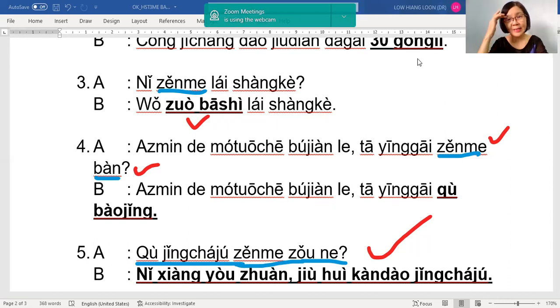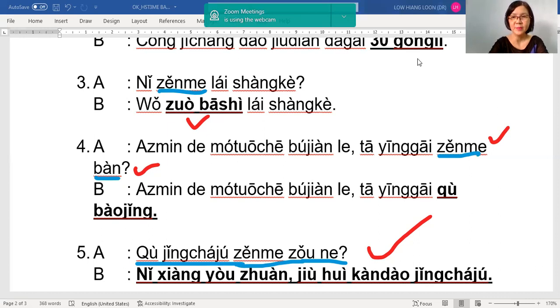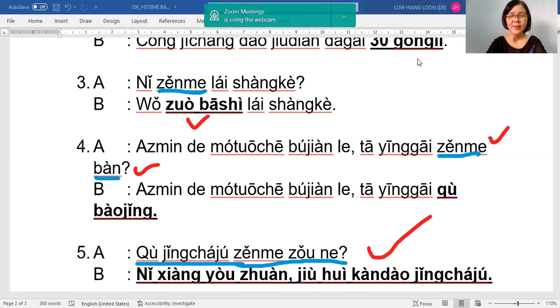老师 is waiting for your meaning. Awak bagaimana datang kelas? Yes, how do you come to class.